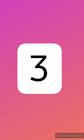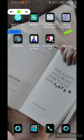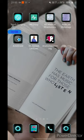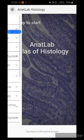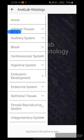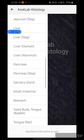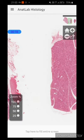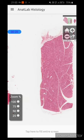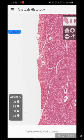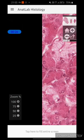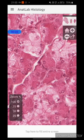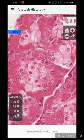The third app is Anatlab Histology. This is by far the best histology app I have ever used. It is an offline app and can be used anywhere. It contains histological sections of various tissues. For example, let's see the histological section of a salivary gland. The best thing about this app is that you can use it at 50%, 75%, or even 100% zoom for your convenience.